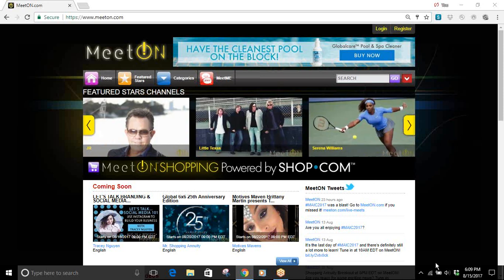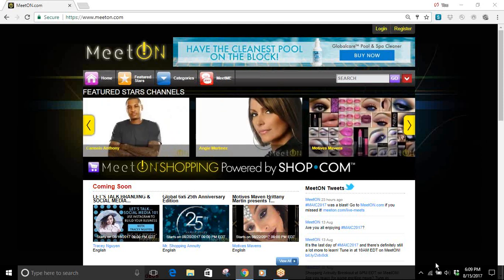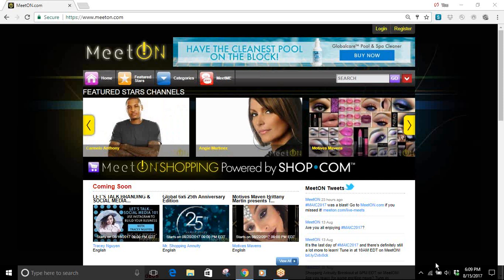One of the tools that we have at our fingertips is a website called MeetOn.com. And we can use MeetOn.com for viewing multiple videos that will help us be very successful with our business and learn a lot of information.